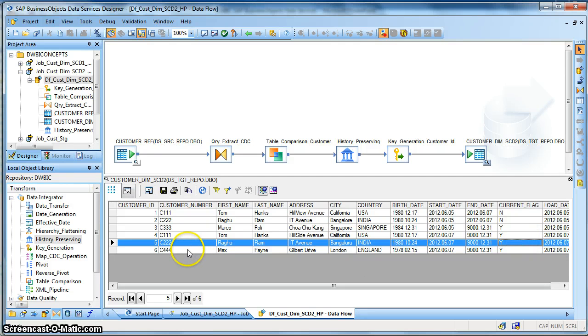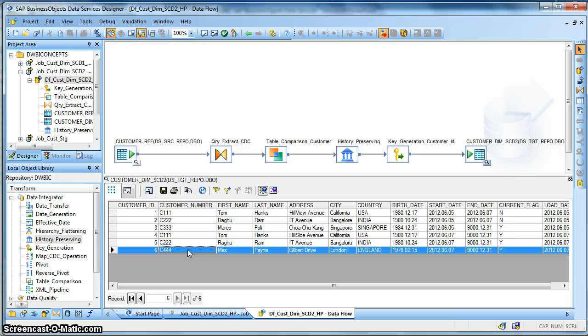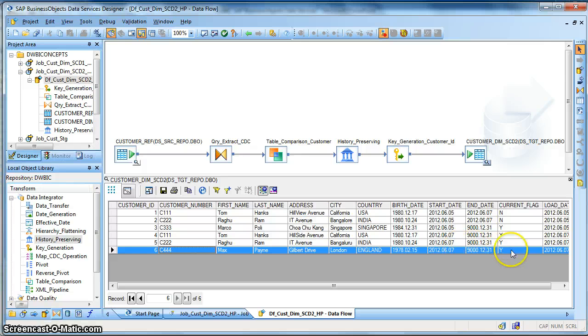And this is a new record set which was not earlier present in the target but was present in the source, and this record has been inserted with an active flag Y with a future end date.